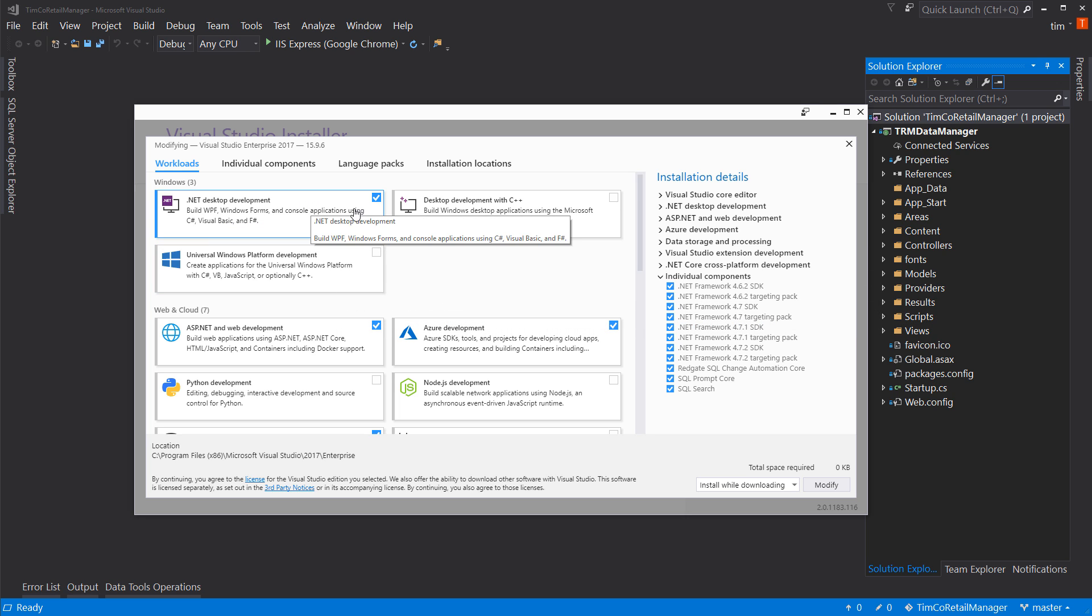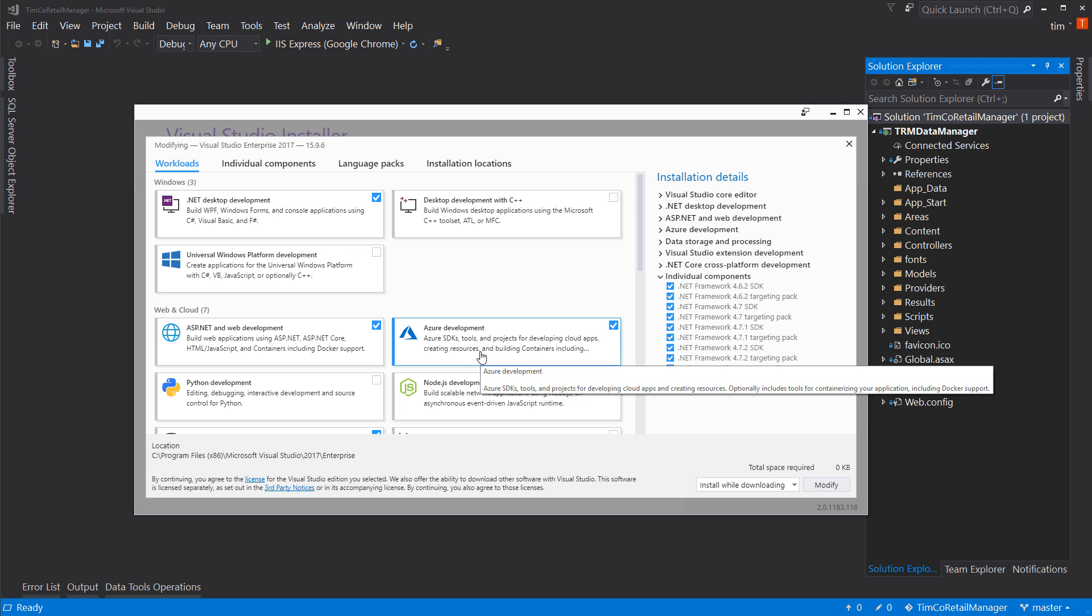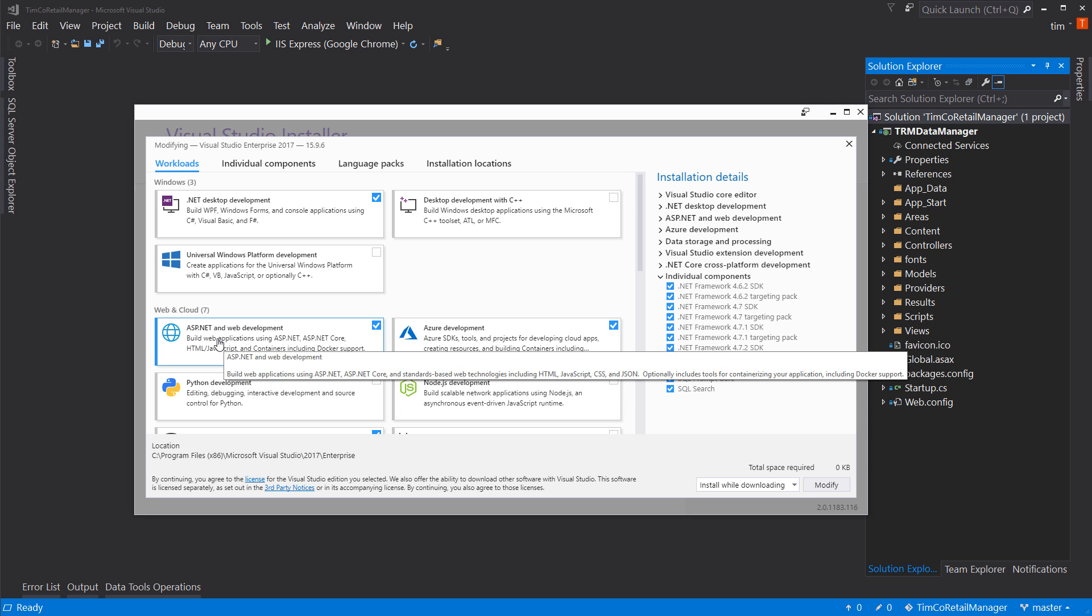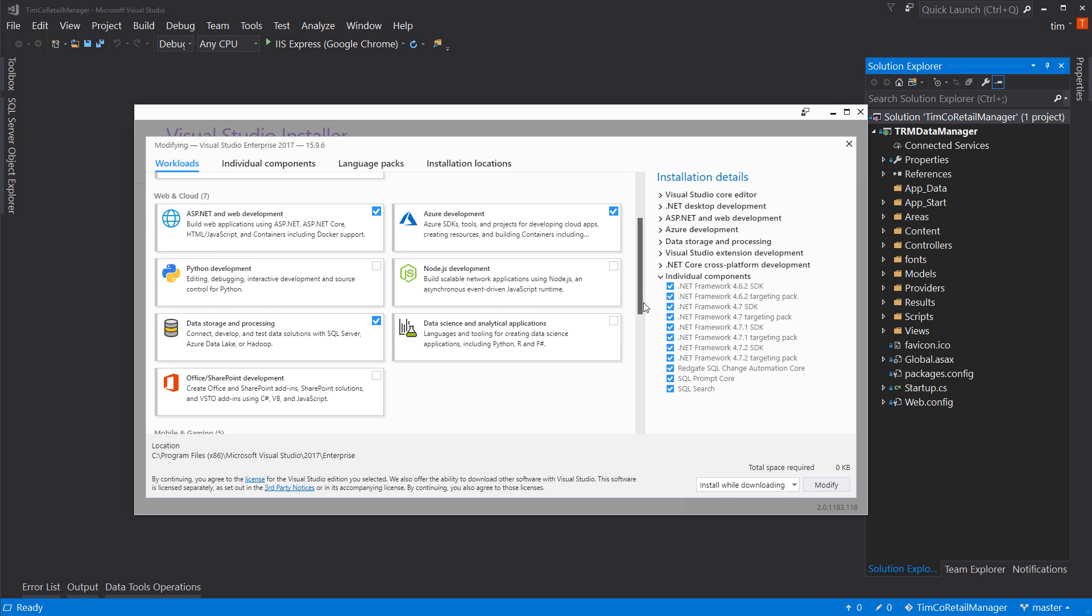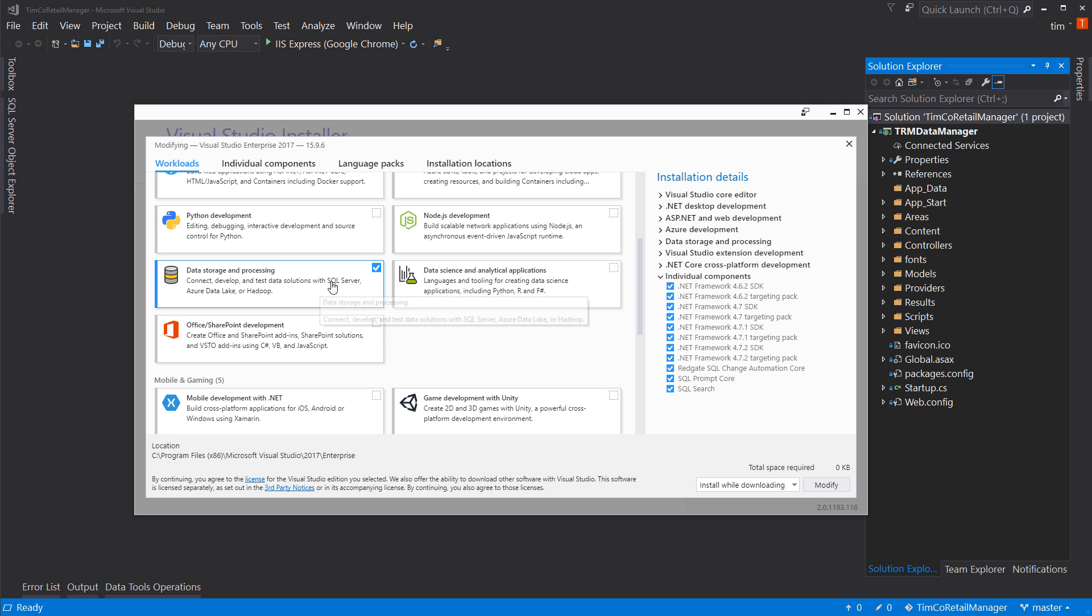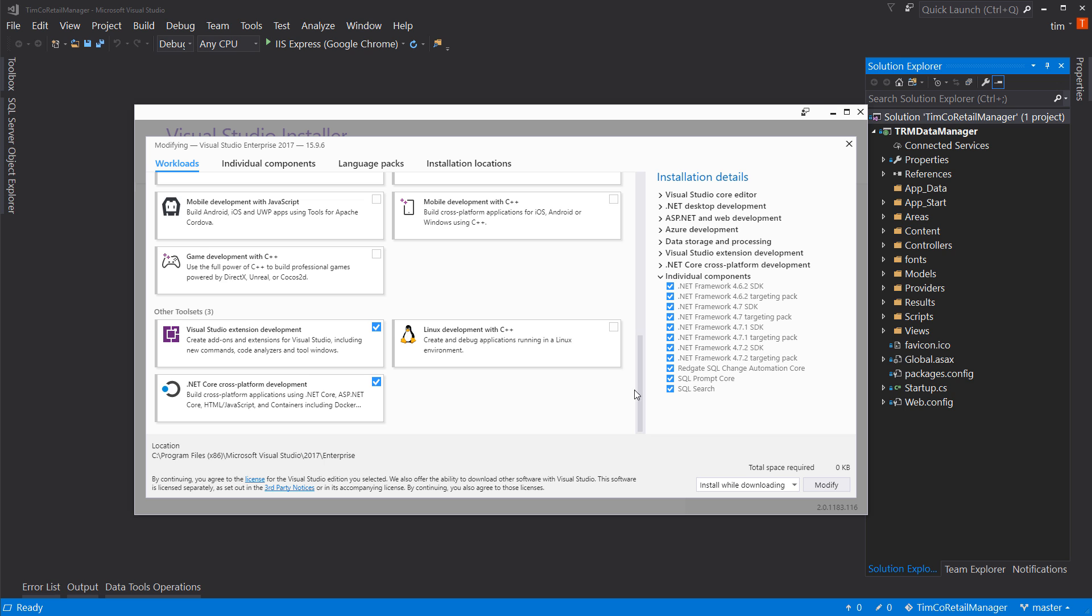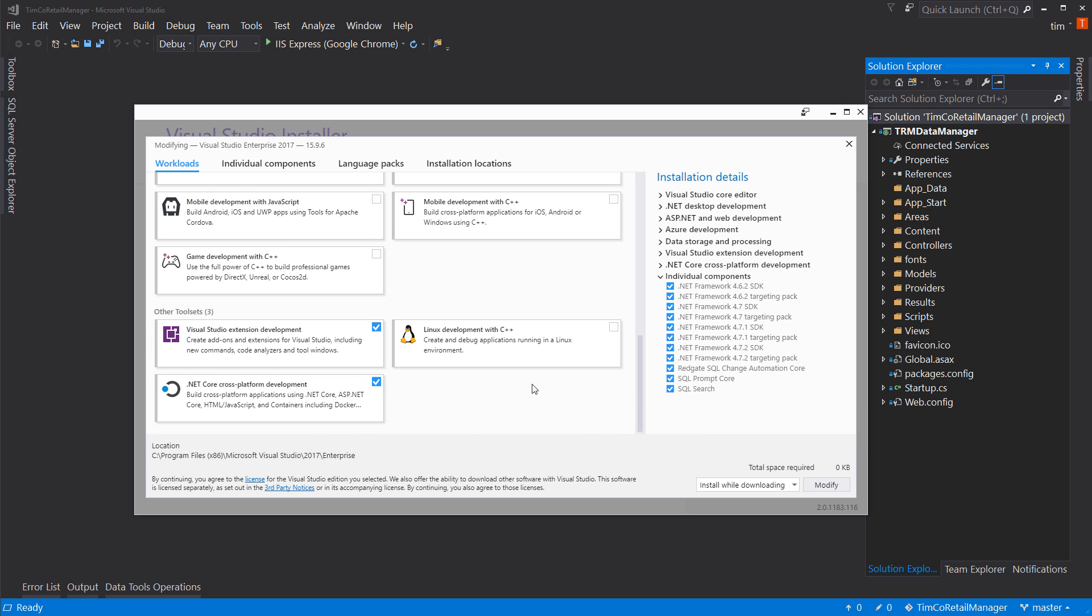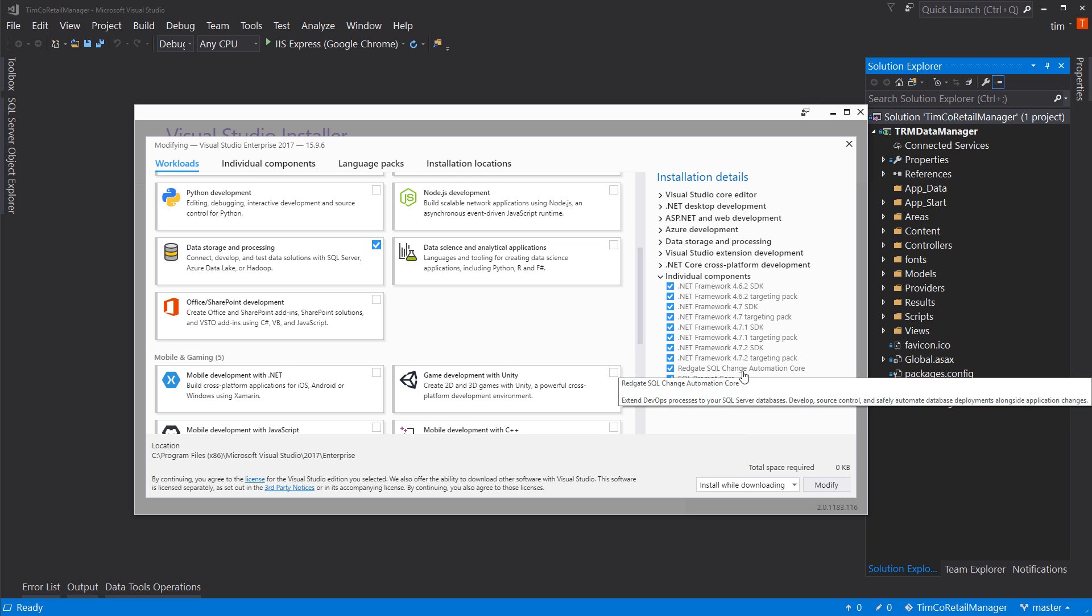For example, here is my selection. I have the .NET development tools. That's where I get C Sharp. I have the Azure development tools, the ASP.NET and web development tools. And if you scroll down here, I have data storage and processing. I believe that's where it comes in, is that checkbox right there. And I also have extension development and .NET Core as well. So it's up to you which ones you want to choose.